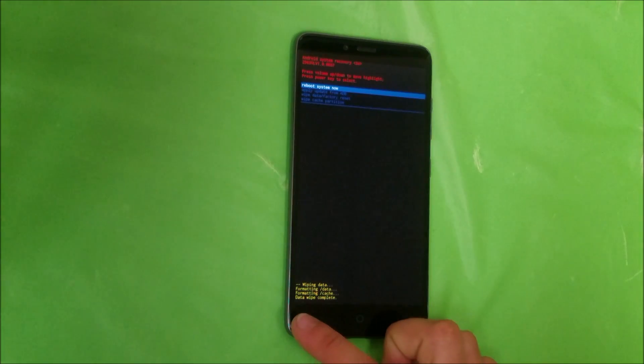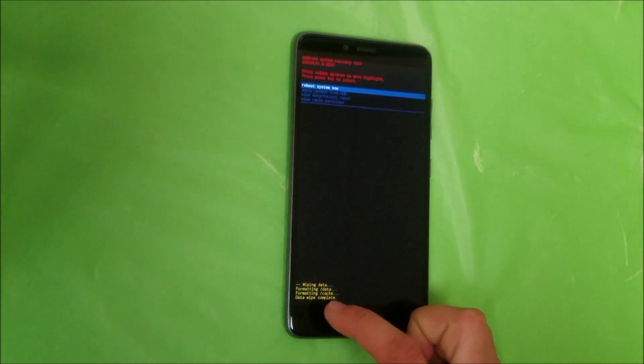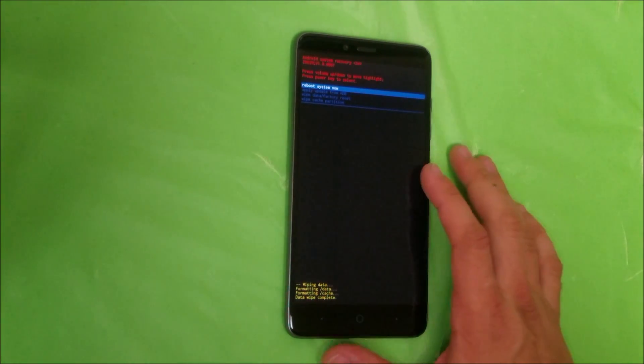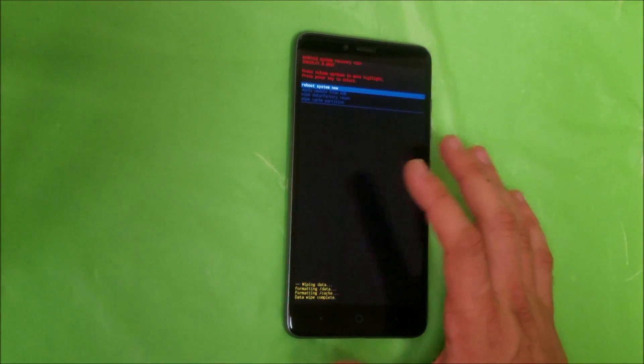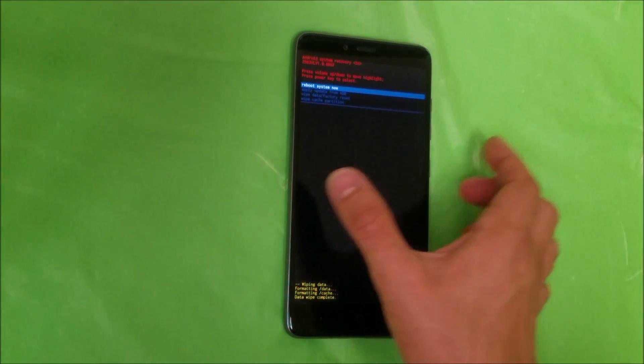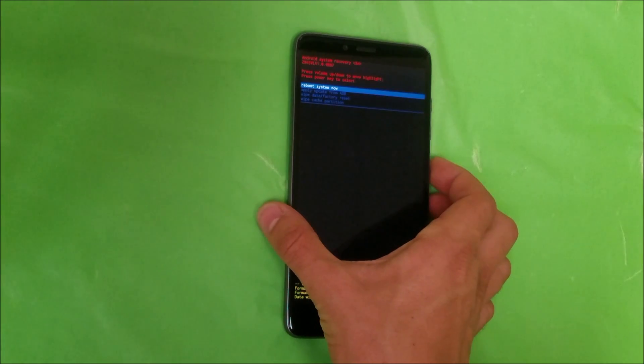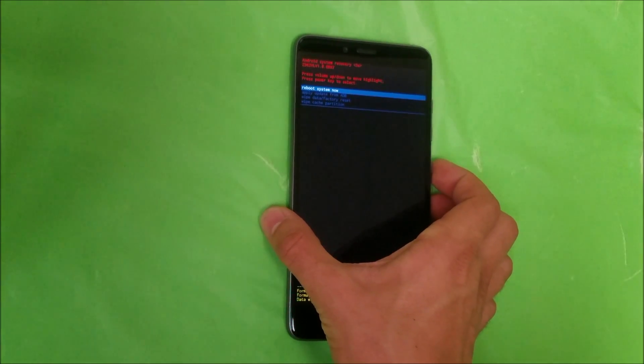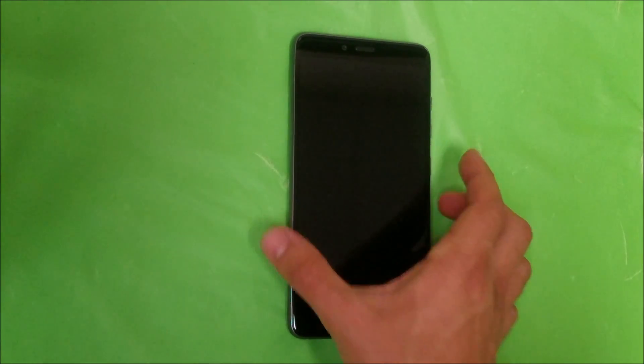Once it says data wipe complete, that means everything was erased on the phone. We're gonna hit the power button to reboot the phone.